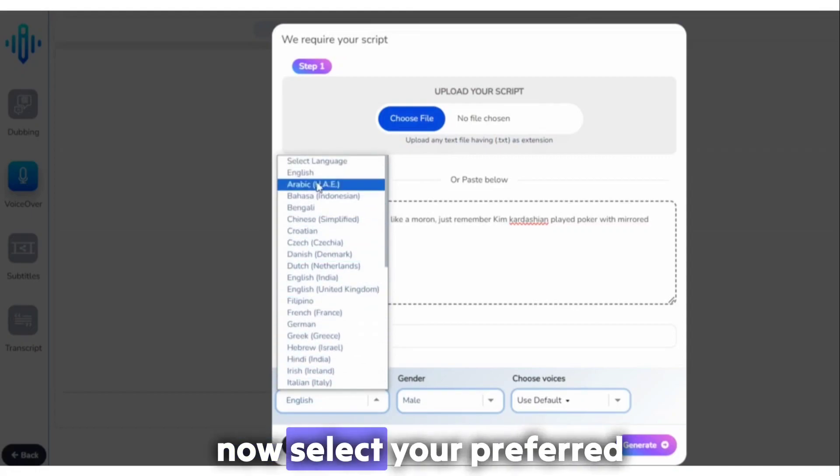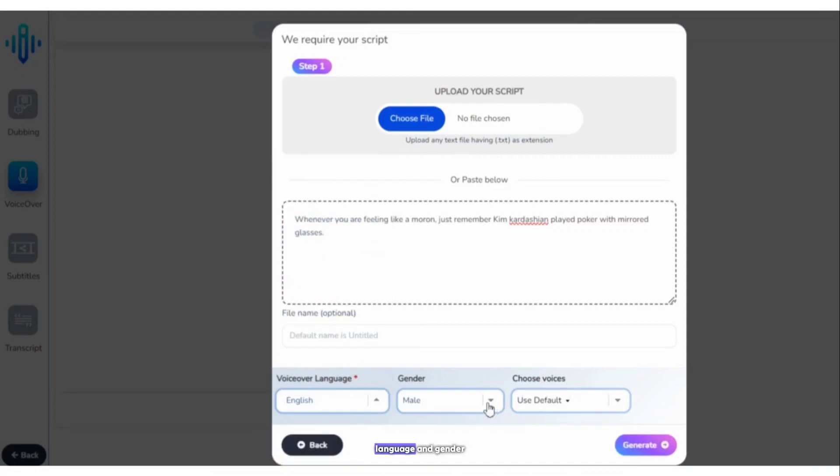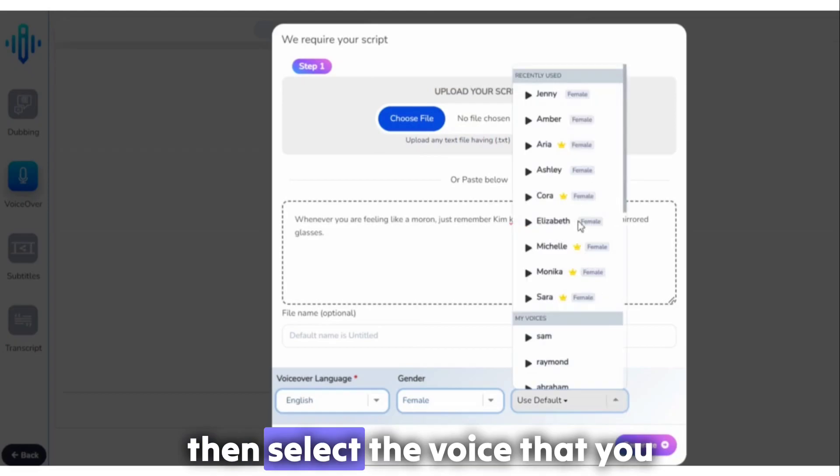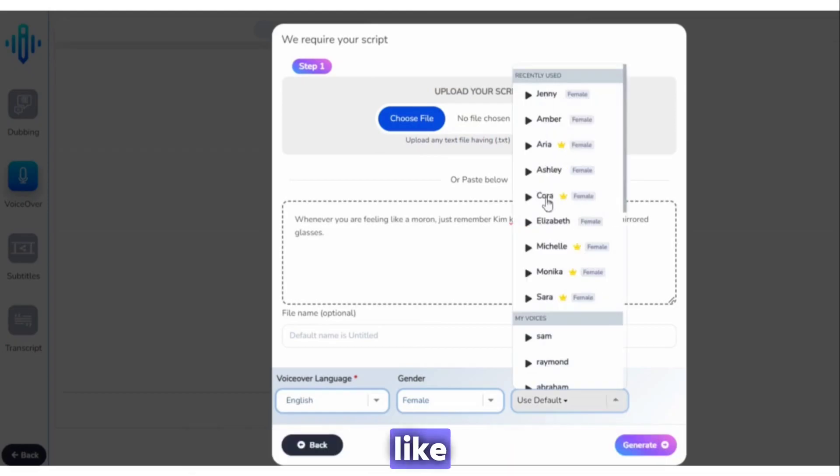Now, select your preferred language and gender, then select the voice that you like.